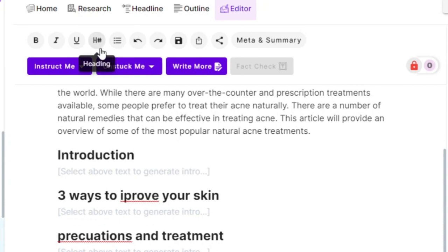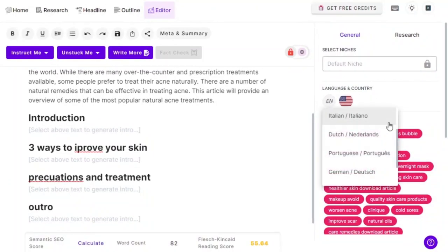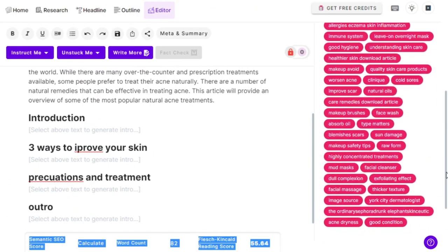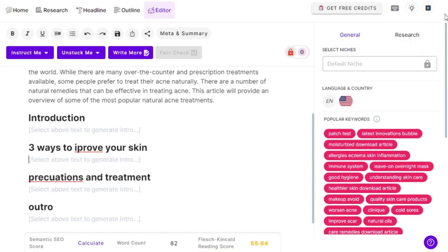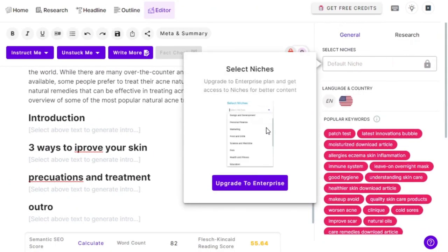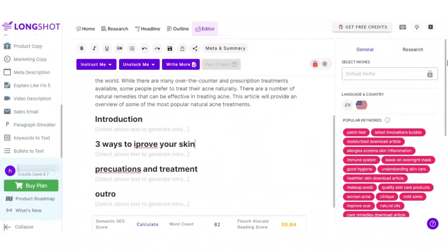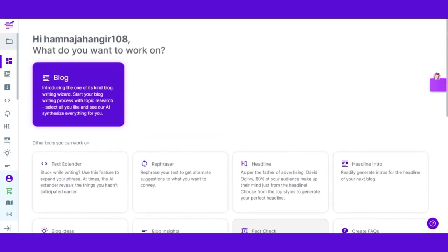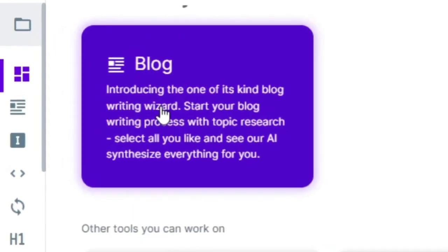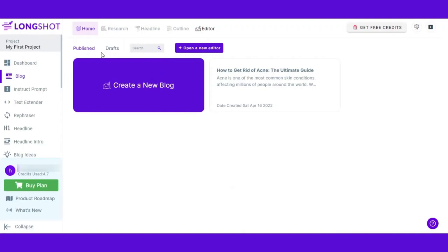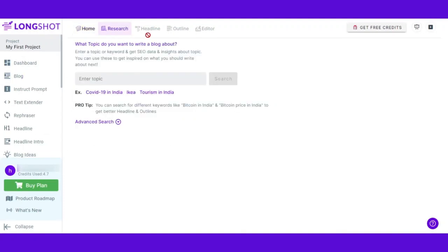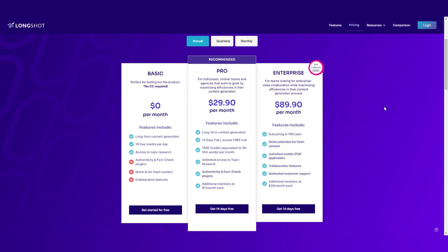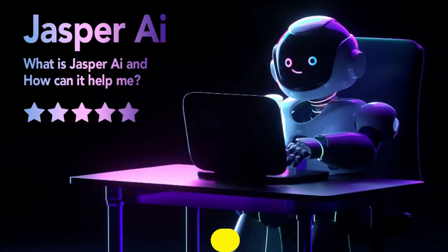Our testing revealed that Long Shot is user-friendly and capable of producing reasonably high-quality content. Notably, it stands out as the only generator in our evaluation that incorporates brand names like Google's Ranked Brain and Buzzsumo, making the content output more credible and human-like. Long Shot offers a free plan with up to 10 daily credits for users to explore its capabilities.